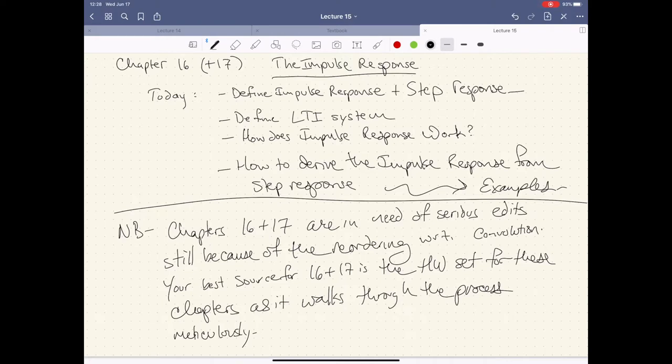We talked a little bit about this last time. When we are looking at any given function, we call that when we convolve one function with another — any given function can be represented as a sum of impulse responses with a coefficient or constant attached to it equal to the value of the function at that point, where that time-shifted delta function is. We're just summing all these delta functions together and giving each one a different height based on the function value at that point.